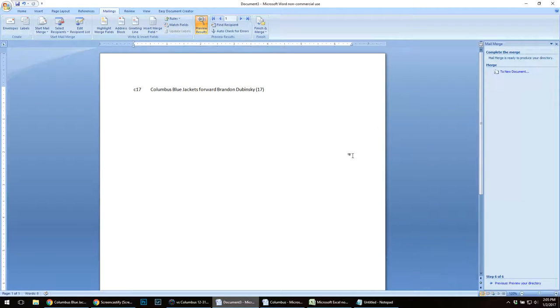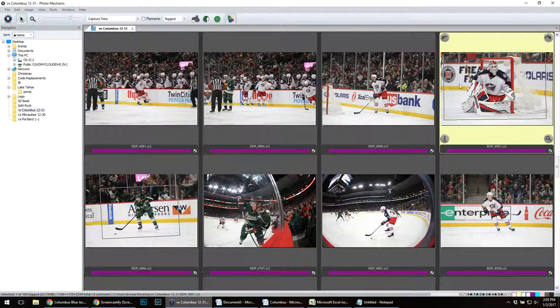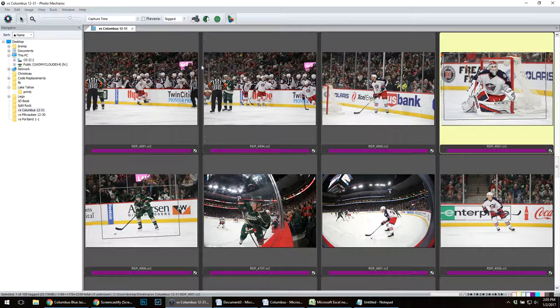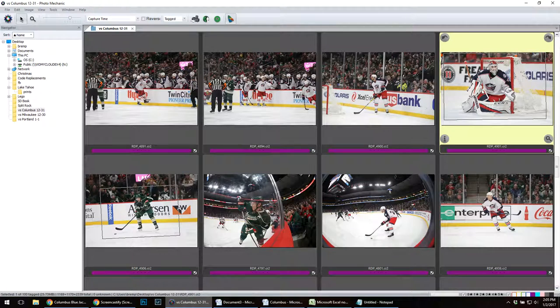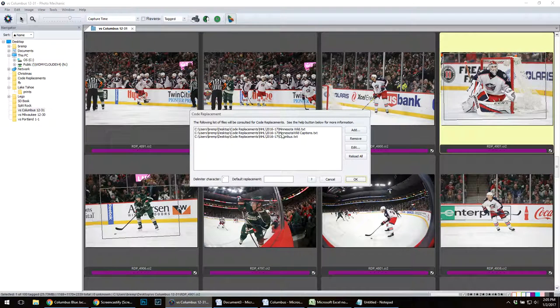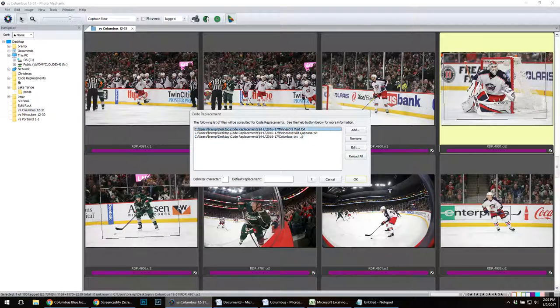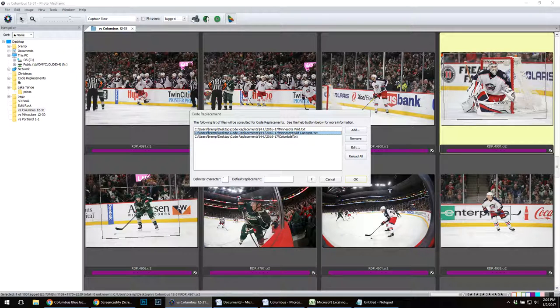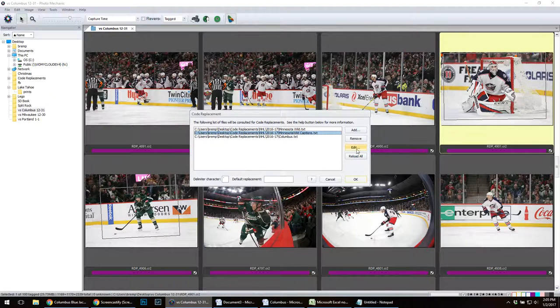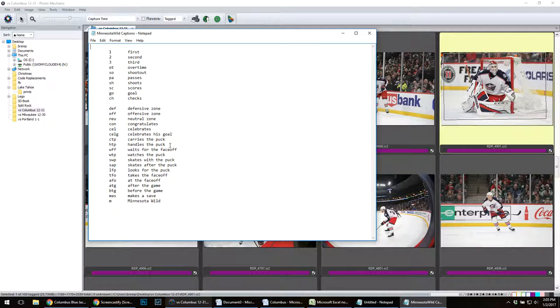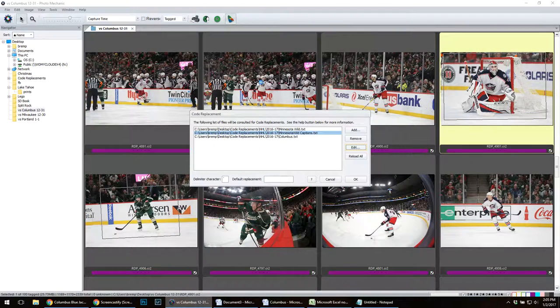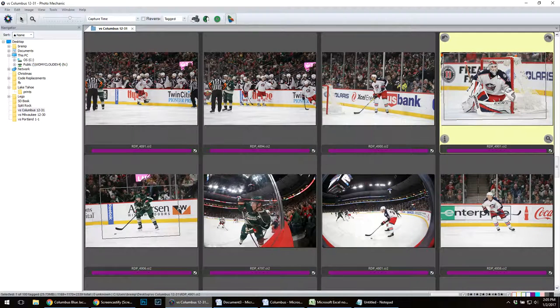Now what I want to do is when I go into Photo Mechanic, I'm going to load that file. I already have it loaded in here as Columbus, Minnesota Wild, Minnesota Captions. I have a bunch of generic captions I use. I have first, second, third, handles of puck, skates of the puck, stuff like that. More short codes I use when I'm capturing photos.